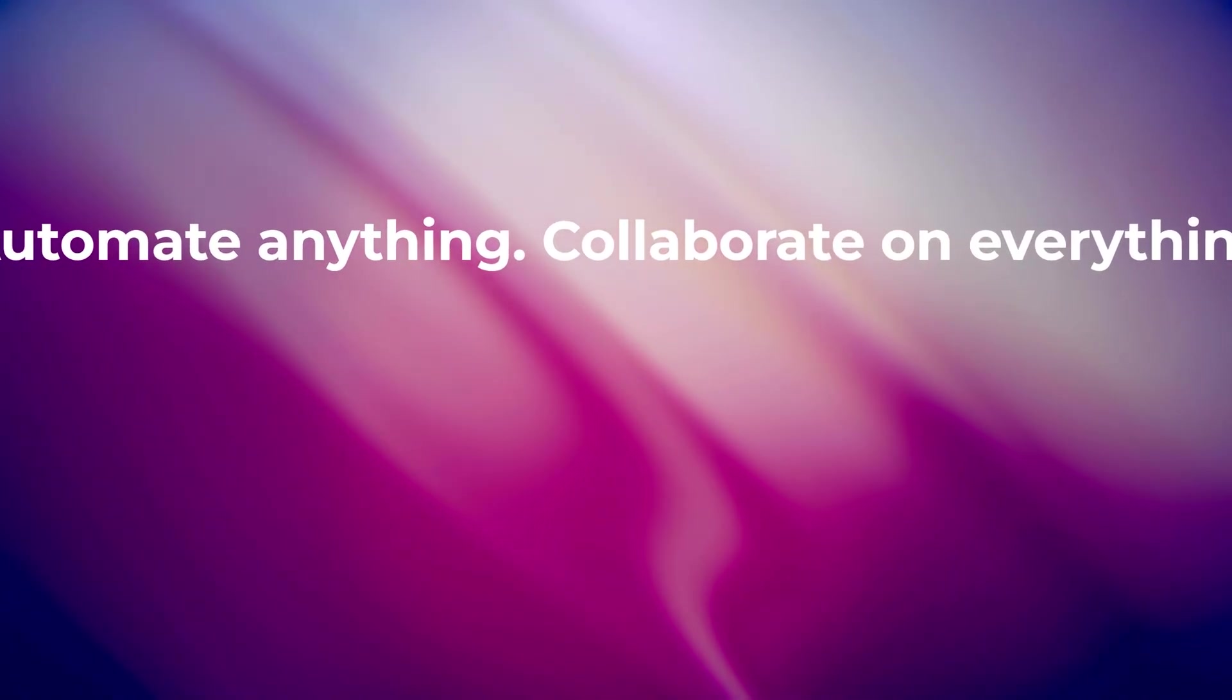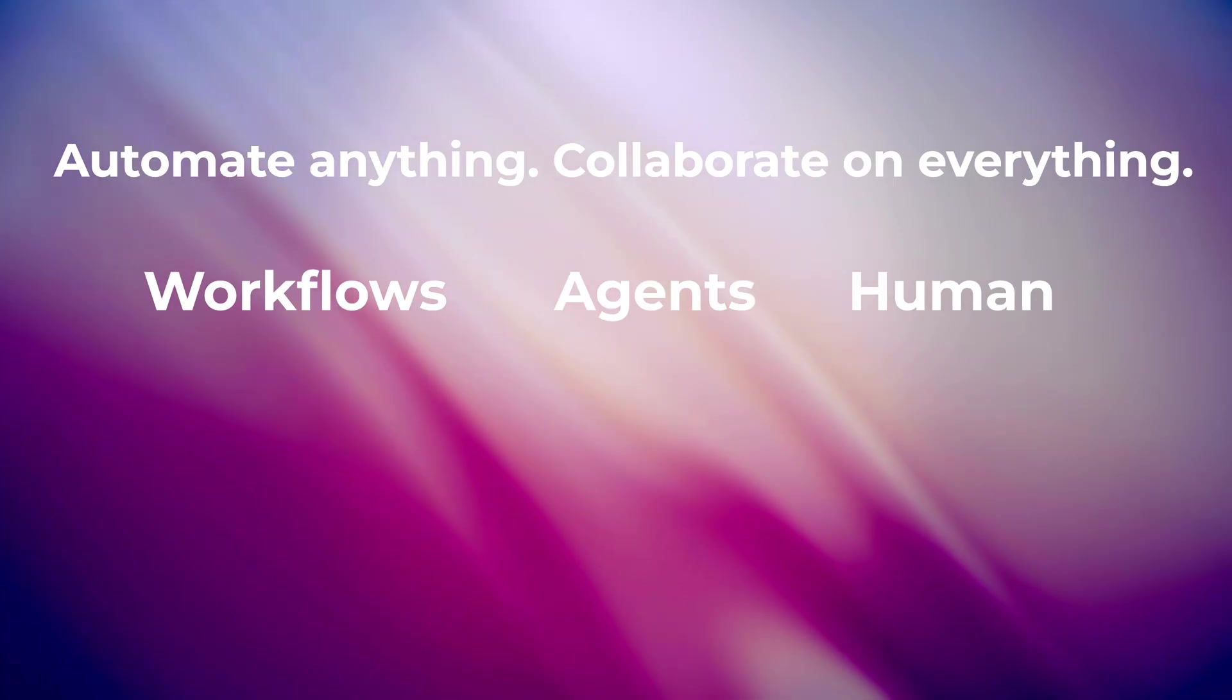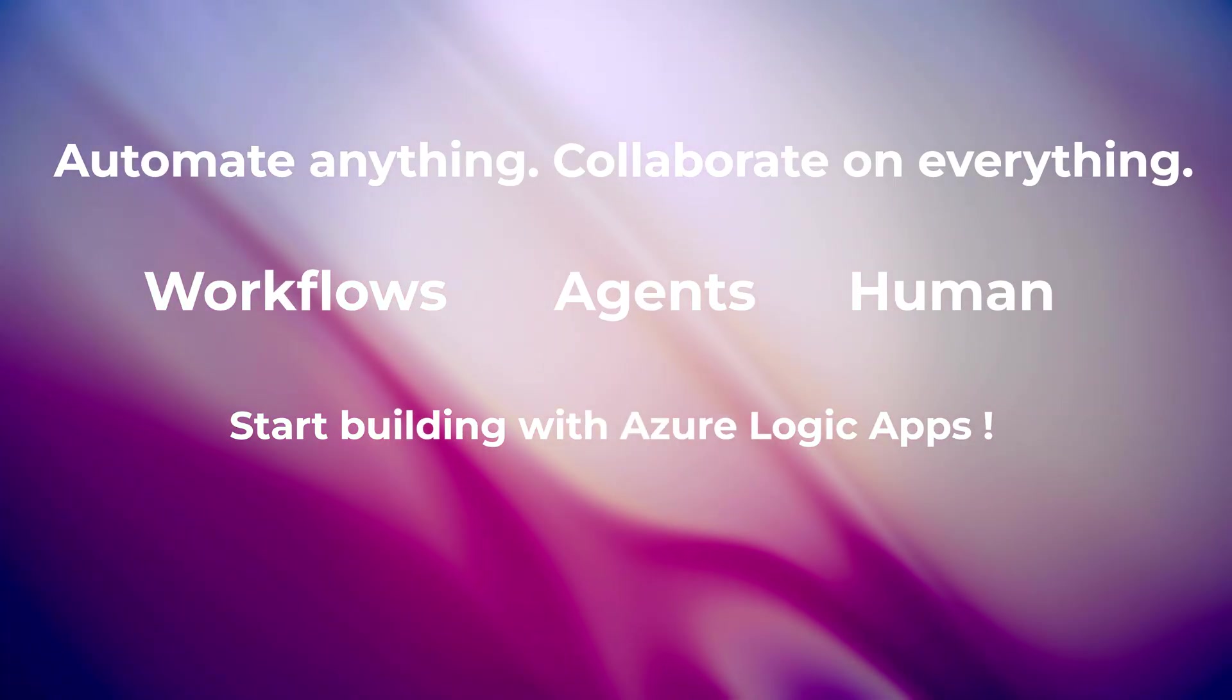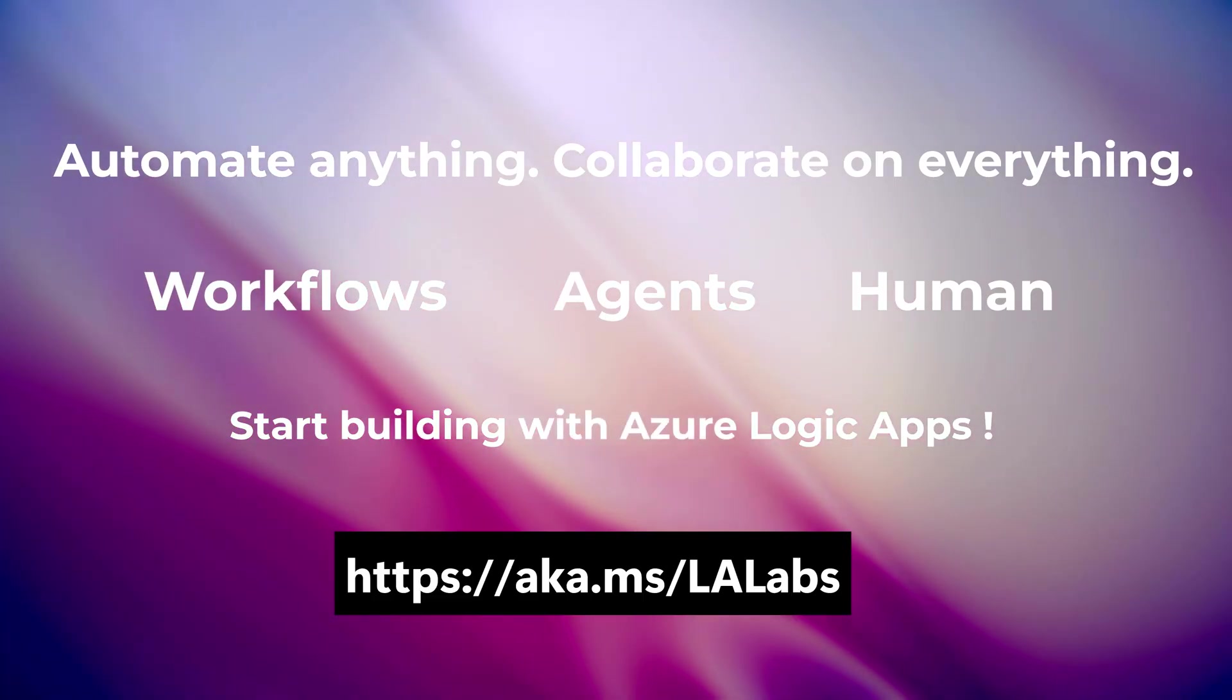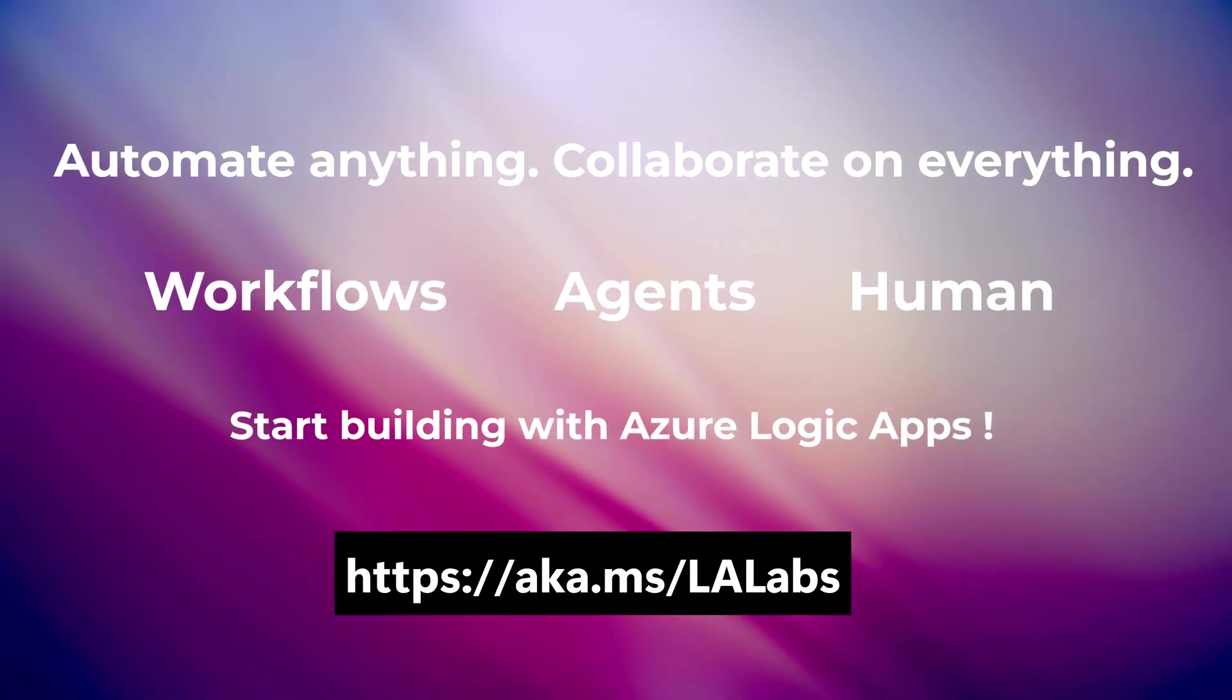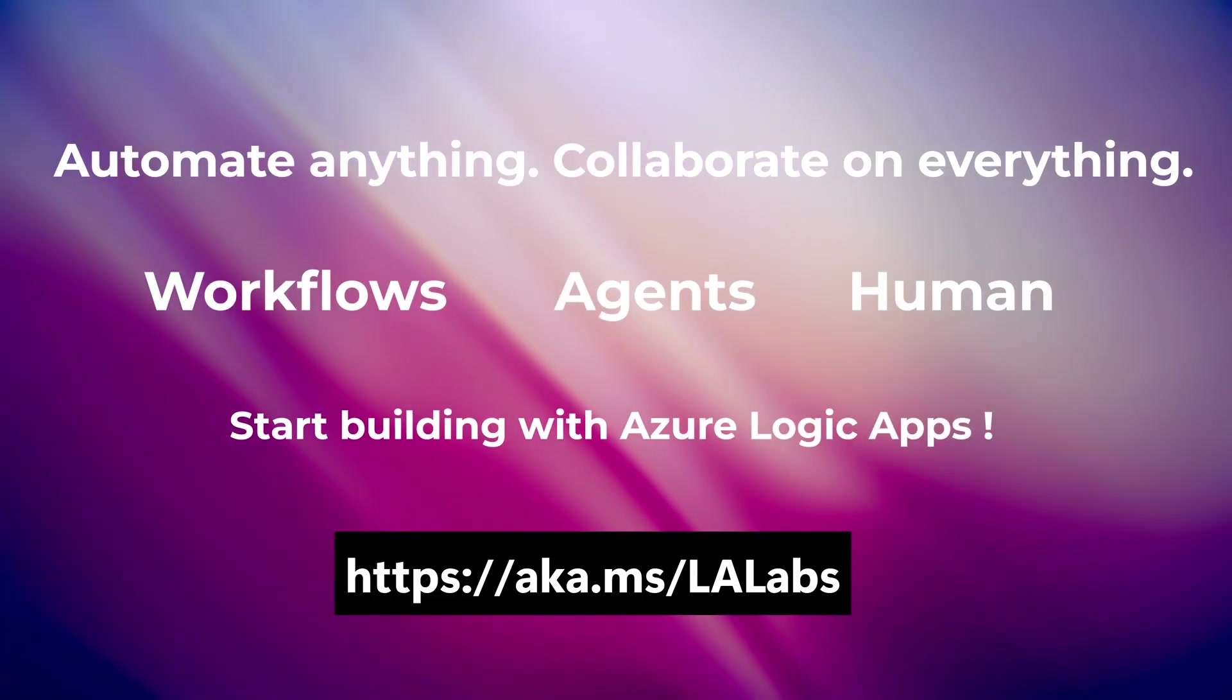Welcome to Logic Apps as your intelligent automation platform. Go to akms.la.labs to get started.